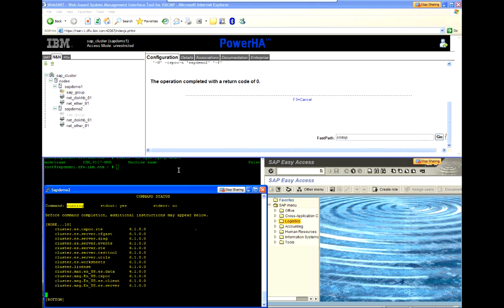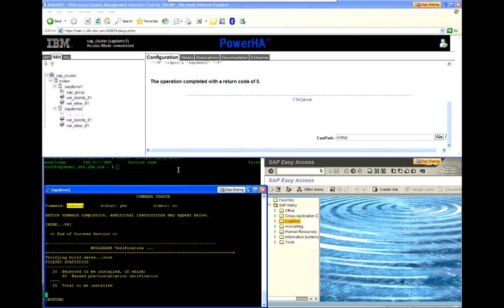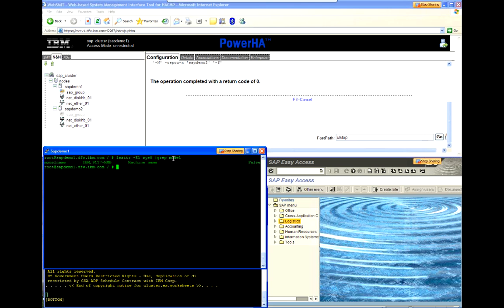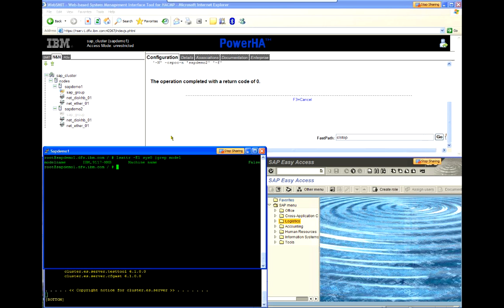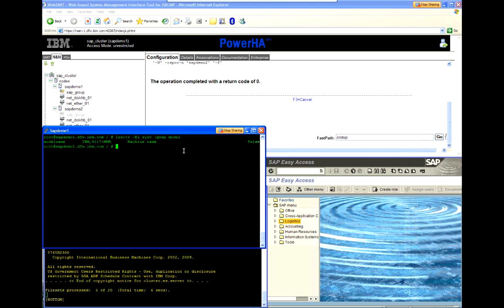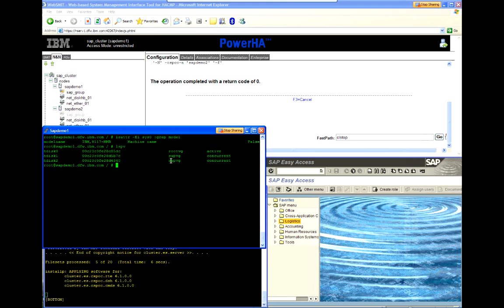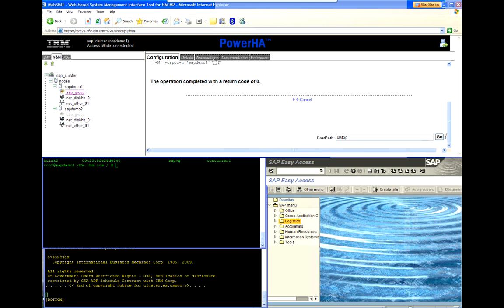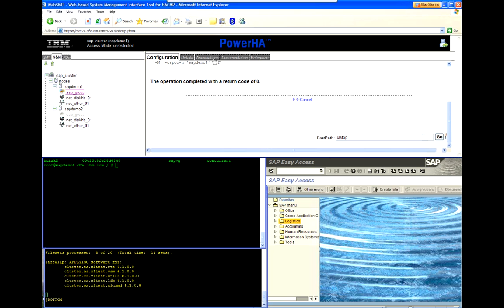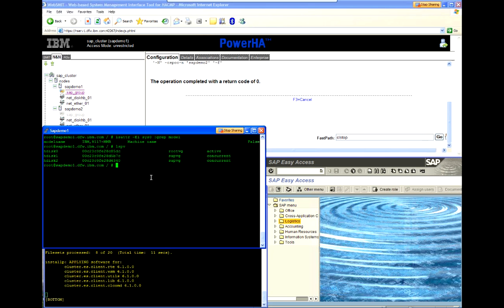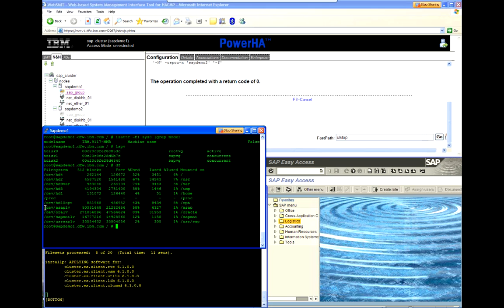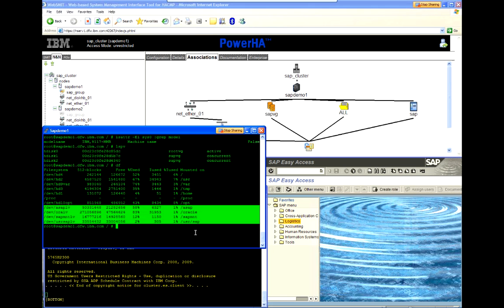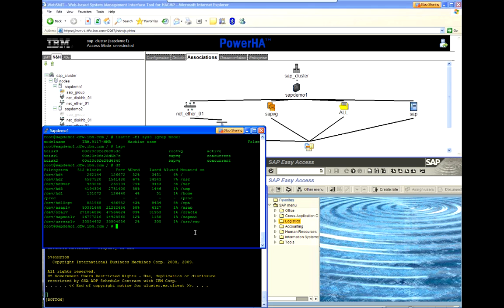Now, while this is running, I actually wanted to show the resources that are actually active on Demo 1. We have a volume group called SAP VG, which we can actually see both in WebSmit and here through the command line. The exact file systems that are part of our shared environment are these last four in the list here. And then I can also see that I actually have both Oracle and SAP processes running.